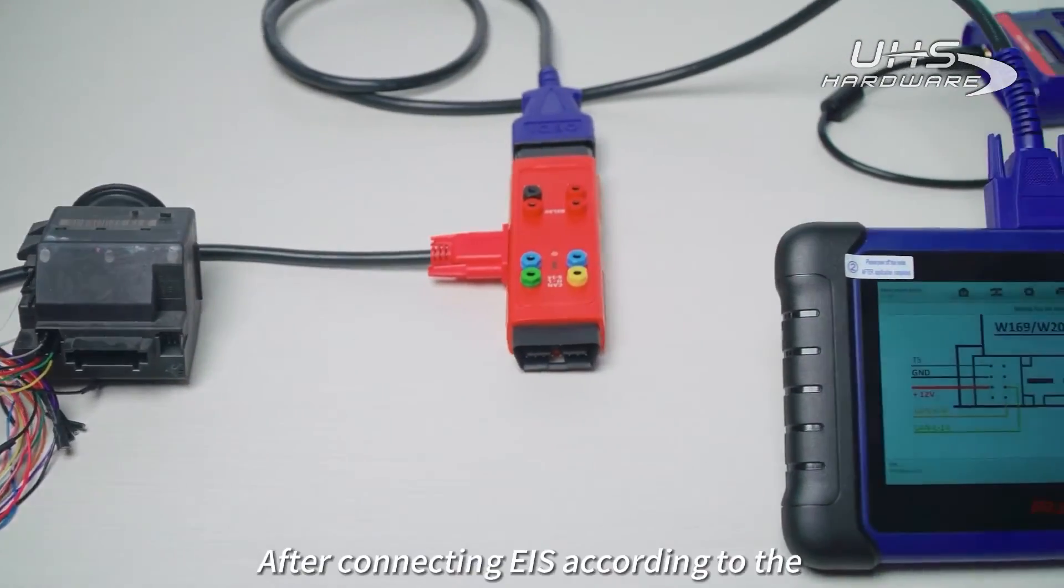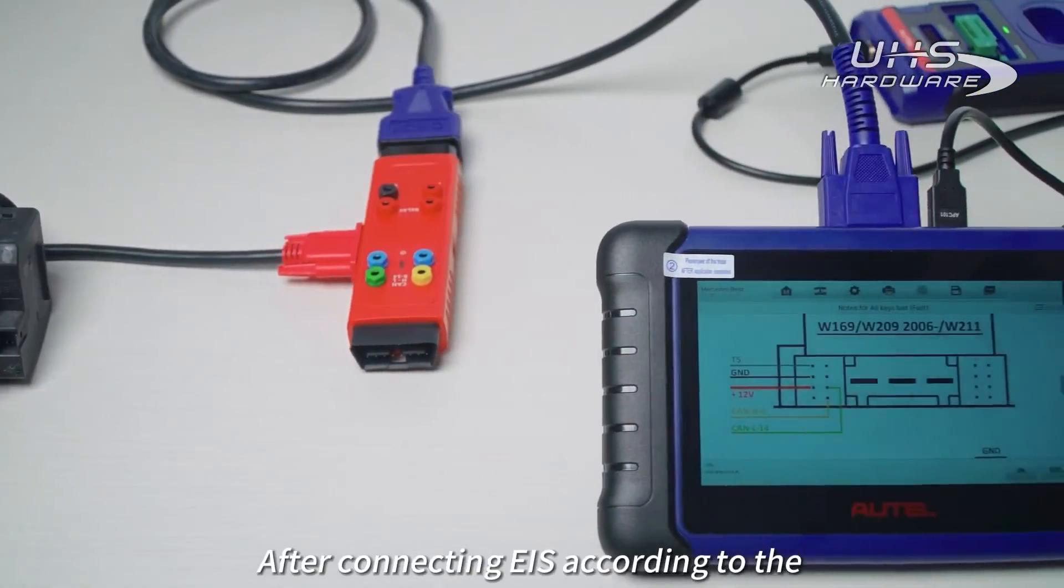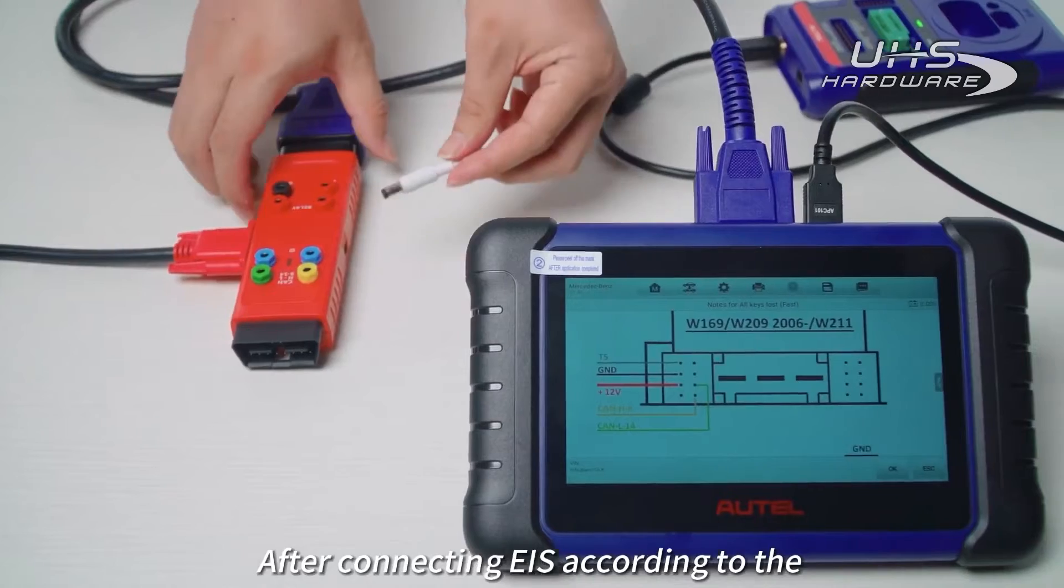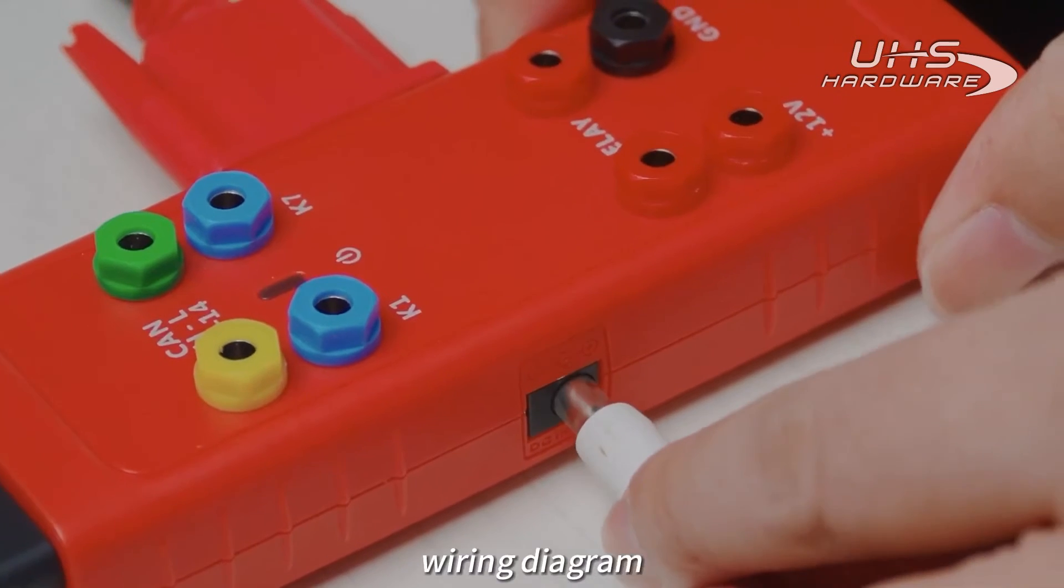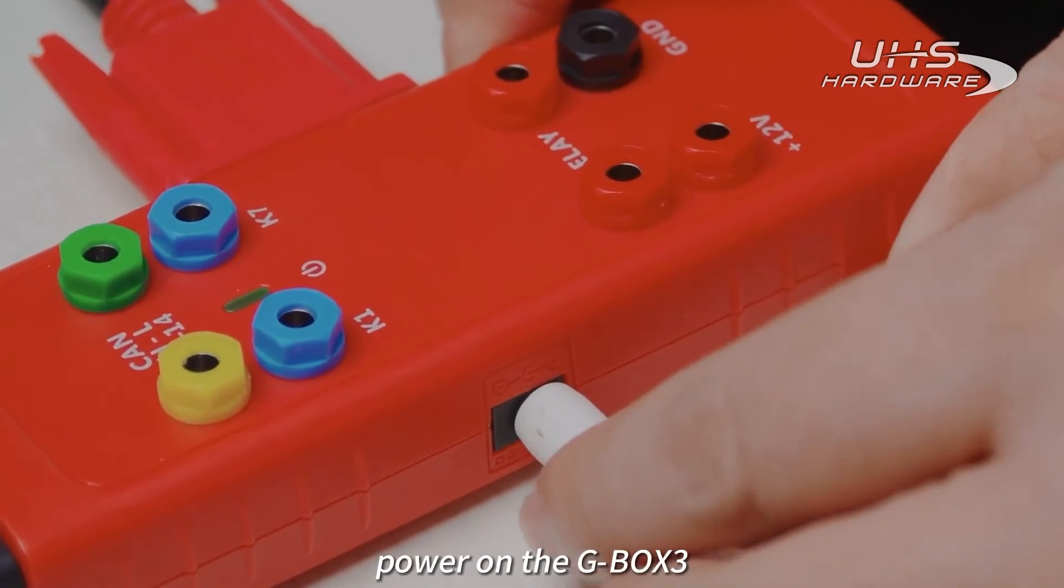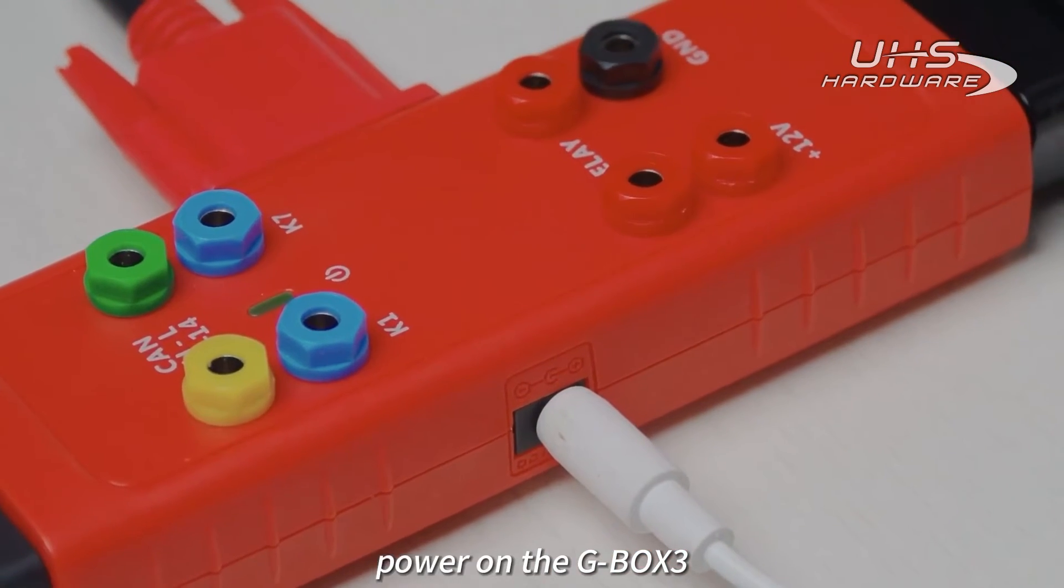After connecting EIS according to the wiring diagram, power on the G-Box 3.